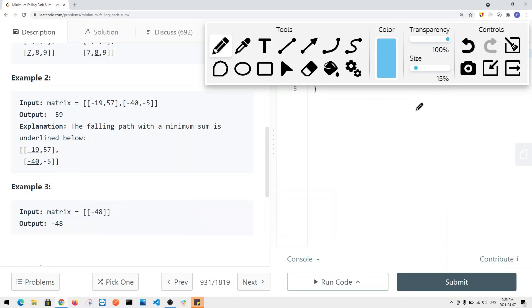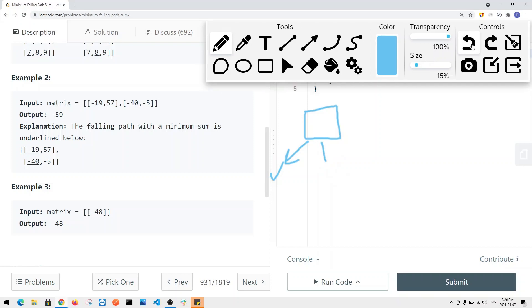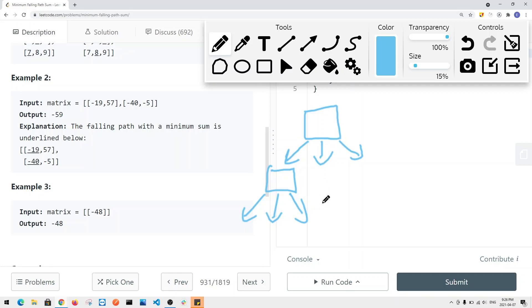To solve this problem, for each and every single element we have three choices: we can go diagonally left, we can go straight to the bottom, or we can go diagonally right. For each of those elements, we also have three decisions as well — go left, go down, or go right — to find the minimum path sum.